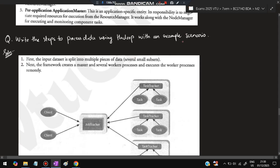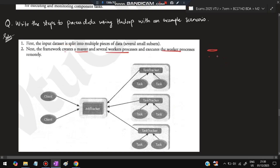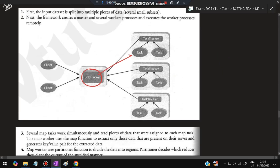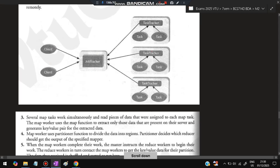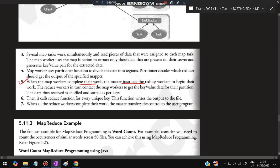Next: Write the steps to process data using Hadoop with an example scenario. The input data set is split into multiple pieces. The framework creates a master and several worker processes and executes them — each split is assigned to a different node. The client sends input data to the Job Tracker, which tracks tasks divided among nodes. Several map tasks work simultaneously and read the pieces assigned to each. The Map worker uses a partition function to divide data into regions. The Partitioner decides which reducer should receive the output of each mapper. When map workers complete, they instruct reduce workers to begin.